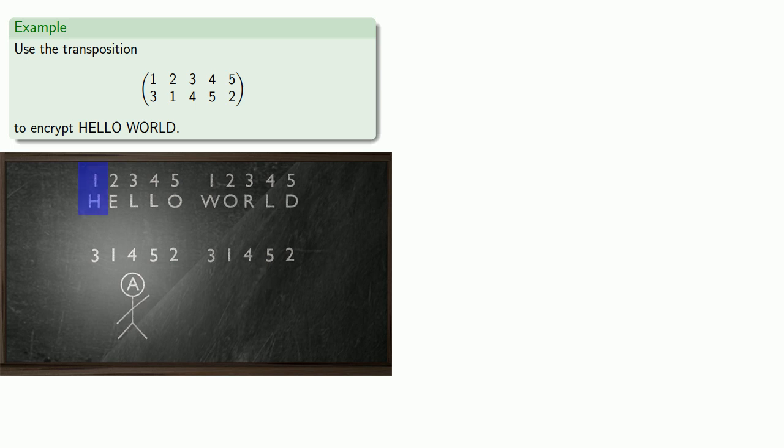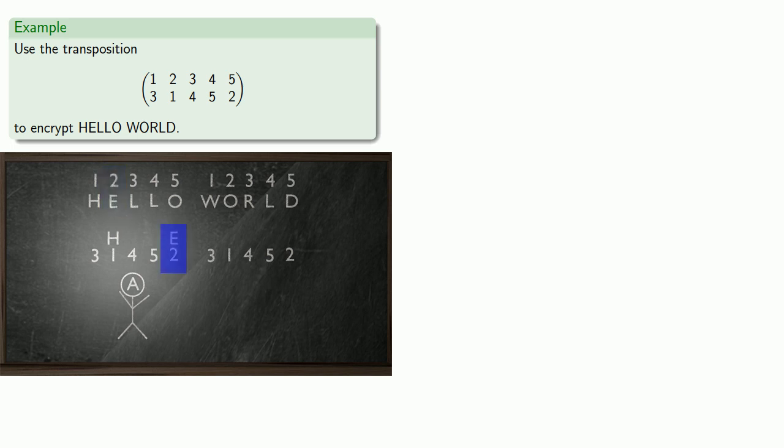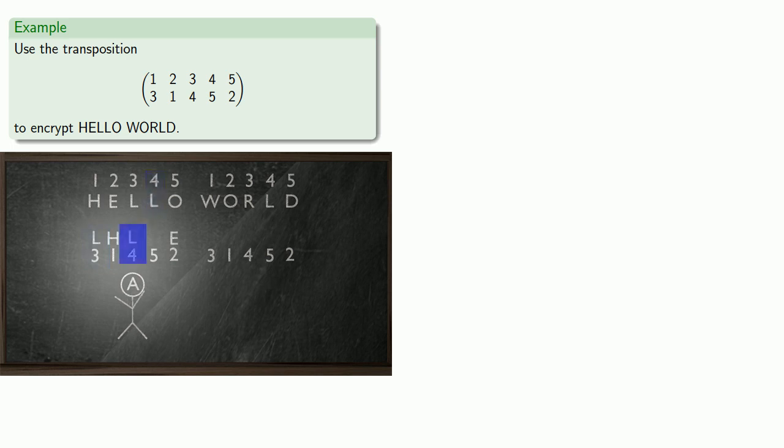So H was in the one place, so now it's here. E was in the two place, now it's here at the end. The first L in the three place now is at the beginning. The second L in the four place is now here. And the L which was at the end is now here. And we make a similar arrangement for the second word.